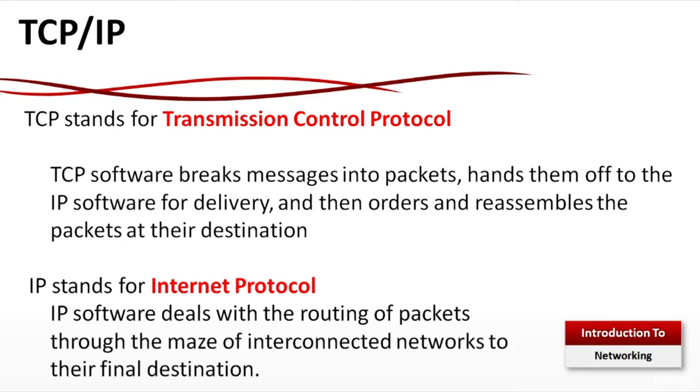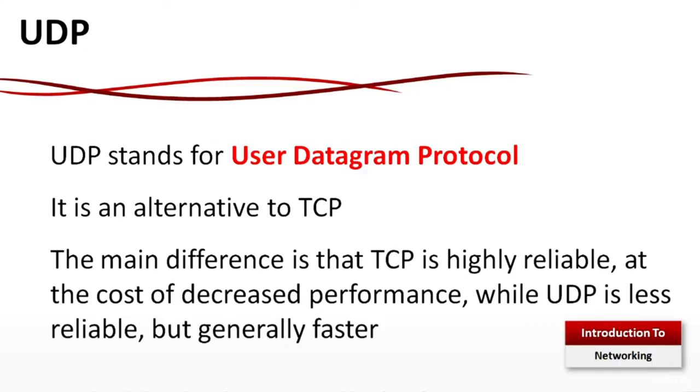TCP/IP: TCP stands for Transmission Control Protocol. TCP software brings messages into packets, hands them off to the IP software for delivery and then orders and reassembles the packets at their destination. IP stands for Internet Protocol. IP software deals with the routing of packets through the maze of interconnected networks to their final destination. UDP stands for User Datagram Protocol. It's alternative to TCP. The main difference is that TCP is highly reliable at the cost of decreased performance while UDP is less reliable but generally faster.